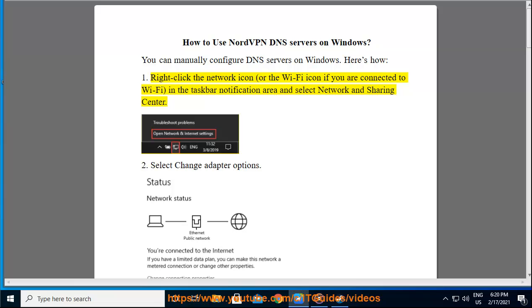Step 1: Right-click the network icon, or the Wi-Fi icon if you are connected to Wi-Fi, in the taskbar notification area and select Network and Sharing Center.